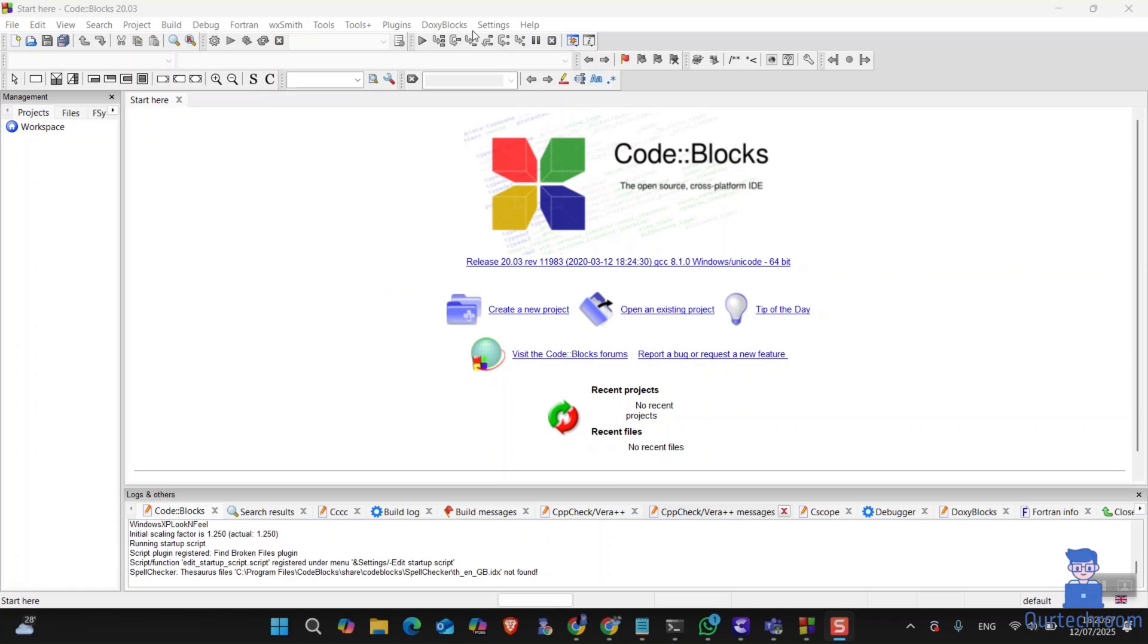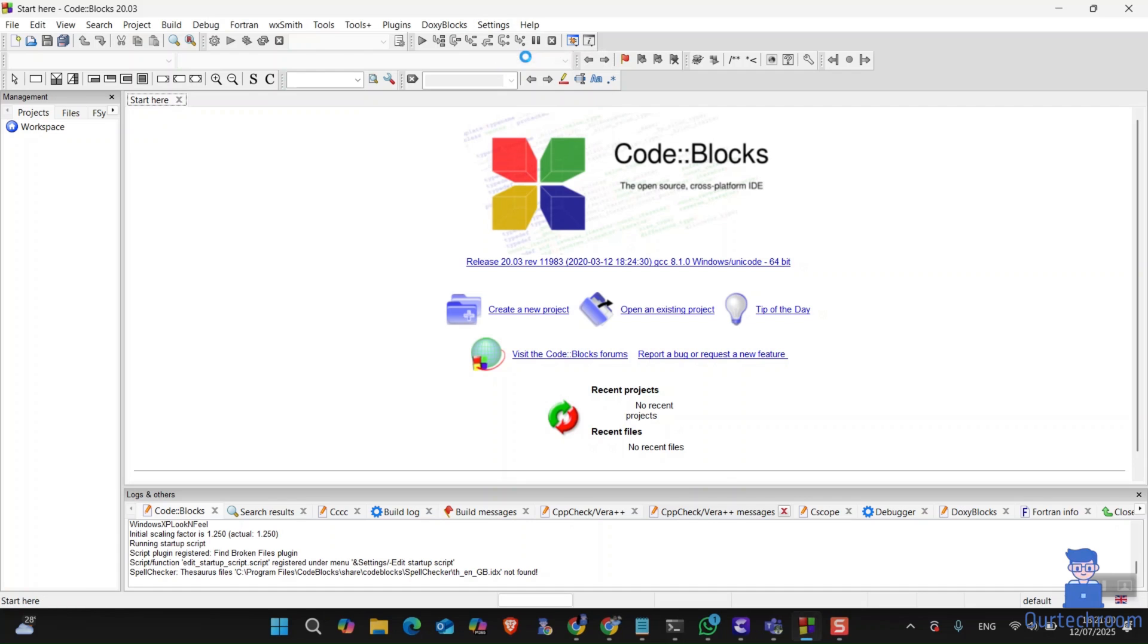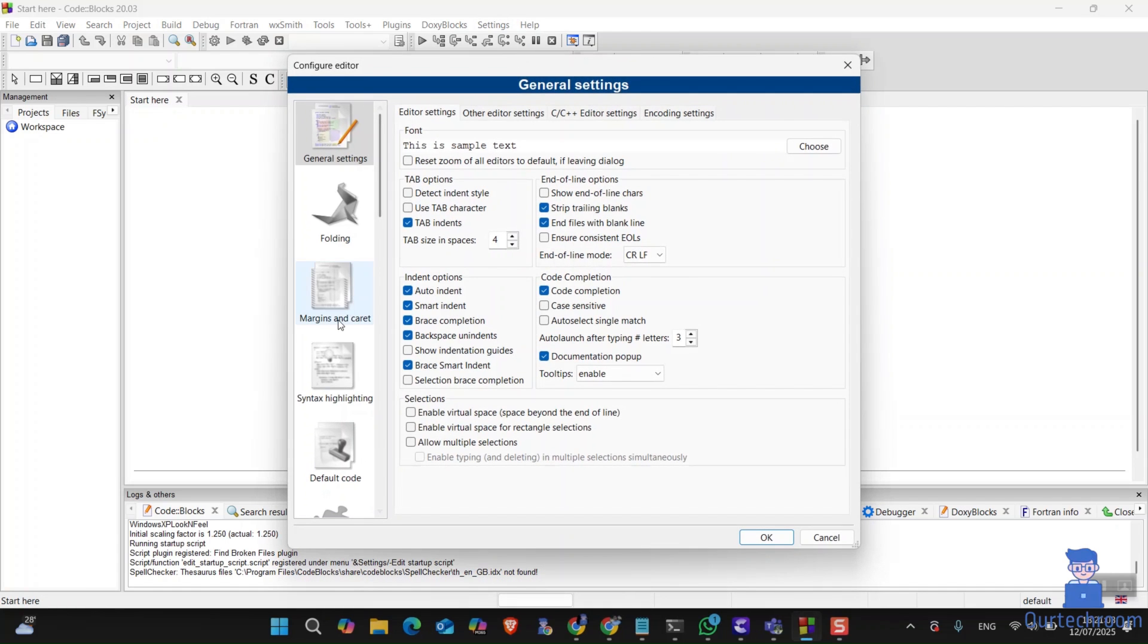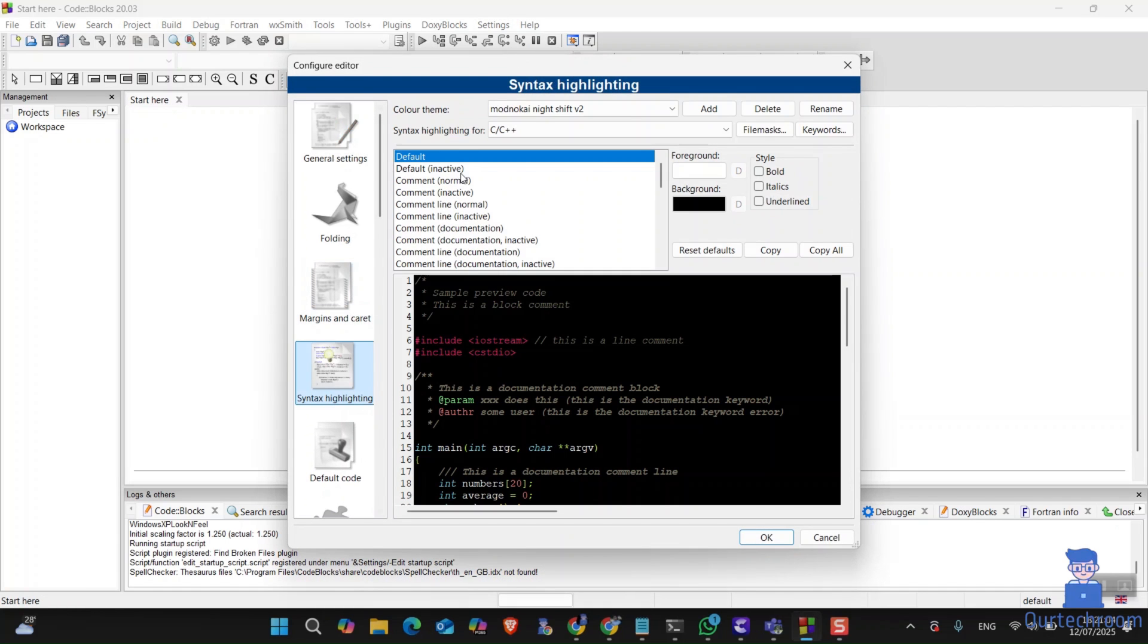Now go and open CodeBlocks. Then click on settings and then editor. On the left pane, click on syntax highlighter.